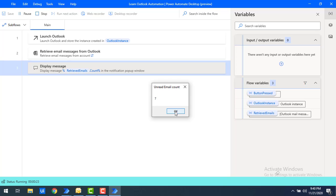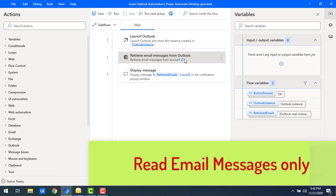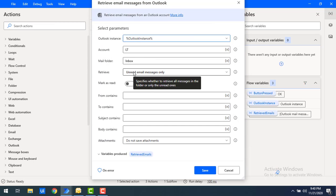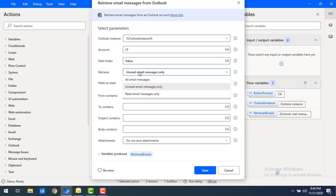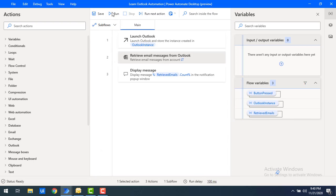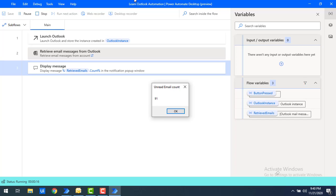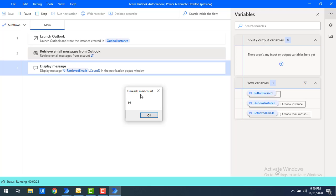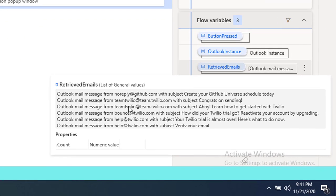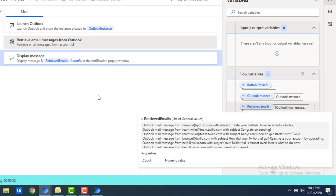Going back to Outlook, you can confirm there are 7 unread emails — matching the output. Now let's see the read emails. In the Retrieve Email Messages action, select 'Read Email Messages Only' and click Save. Running the flow shows a count of 91 read emails in my Outlook account named LT. In the Retrieved Emails variable you will get all the read emails stored as a list.